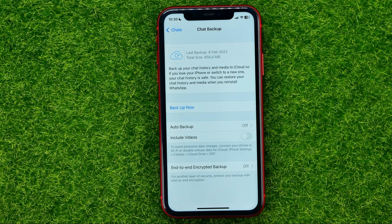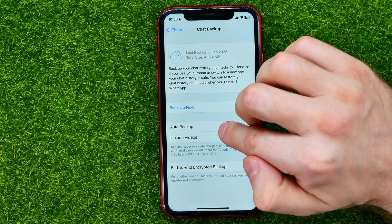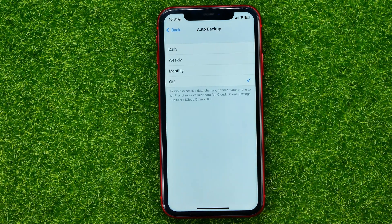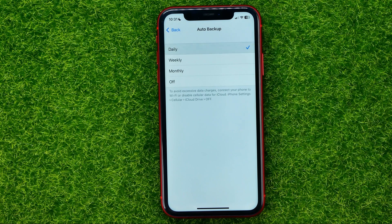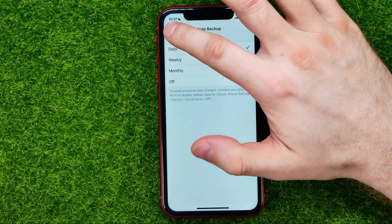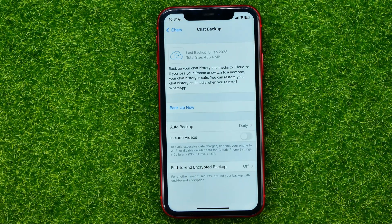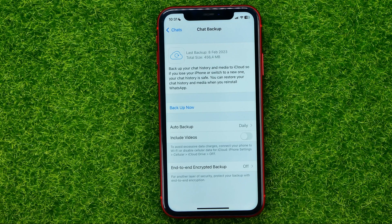I also recommend you enable the Auto Backup feature. You can set it to monthly, weekly, or daily. With daily backups enabled, your WhatsApp app will back up all your message history every day, so if you lose your iPhone or switch to a new one, your chat history is safe.